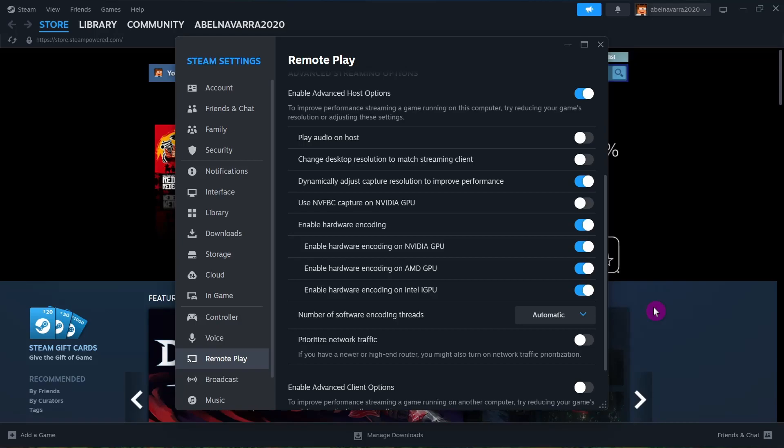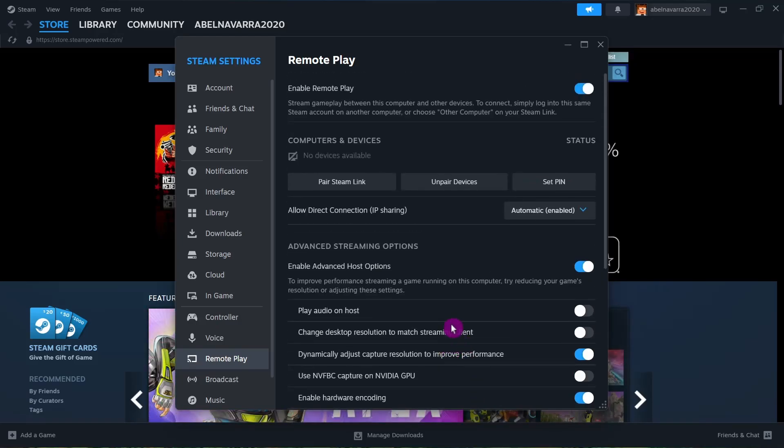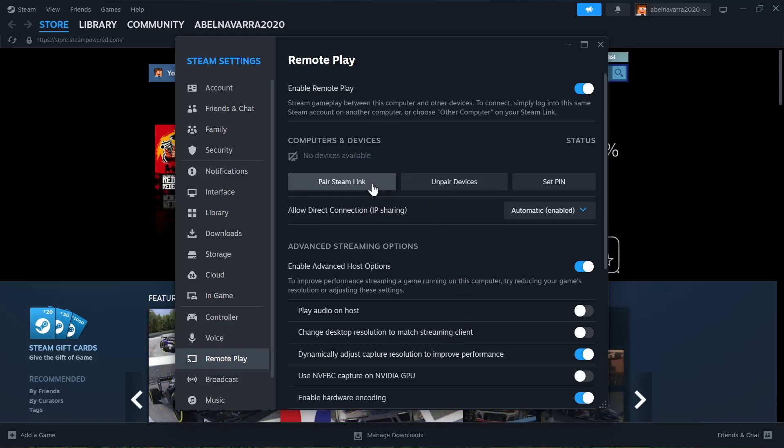Then all you need to do is go to the settings and you'll see an option that says Pair Steam Link. Just click it, then enter the code that was given to you in the app.